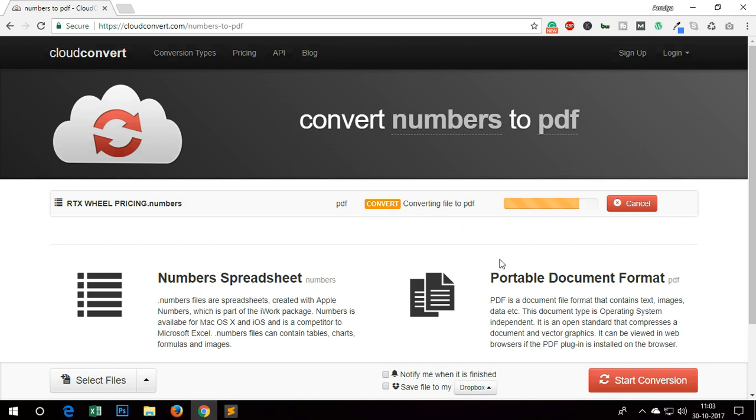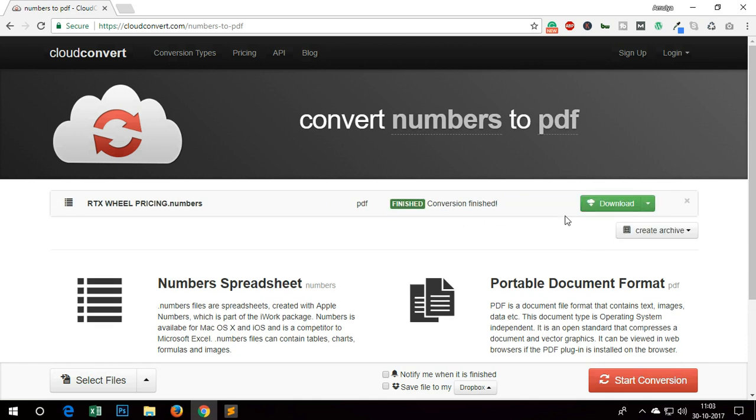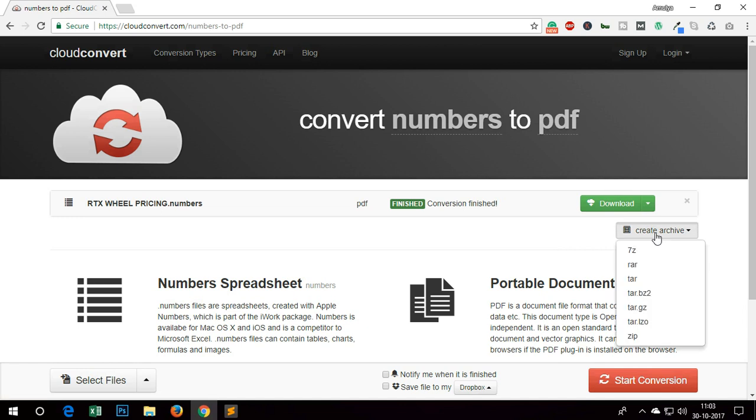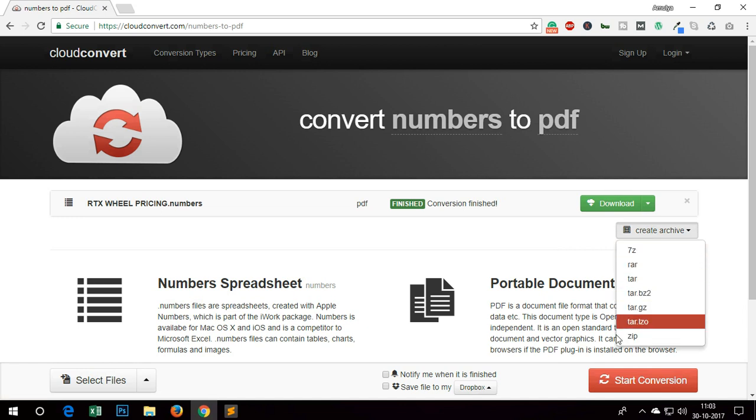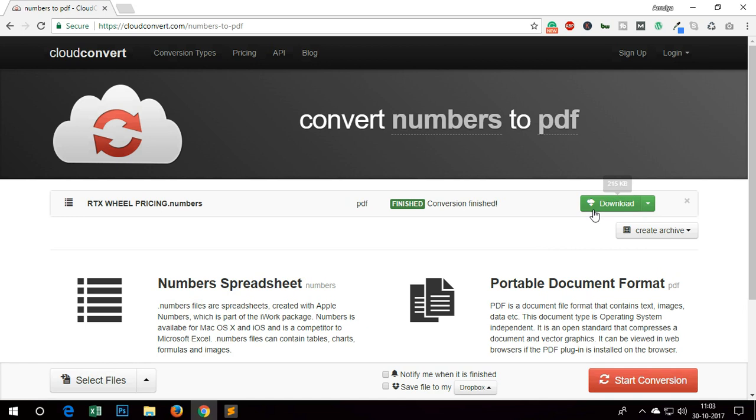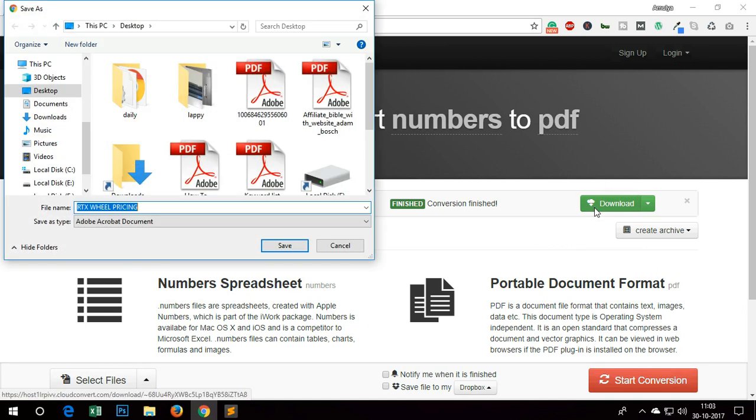And this is done, so here we go, finished. Now you have a few options. You can directly download it to your system or you can create a zip file, tar file, whatever you want. So I will go ahead and download it to my system and save it.